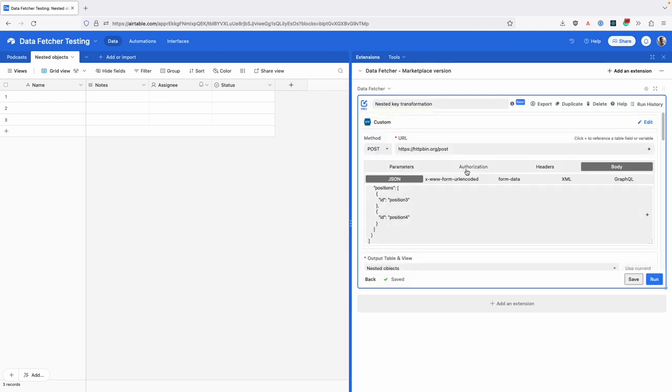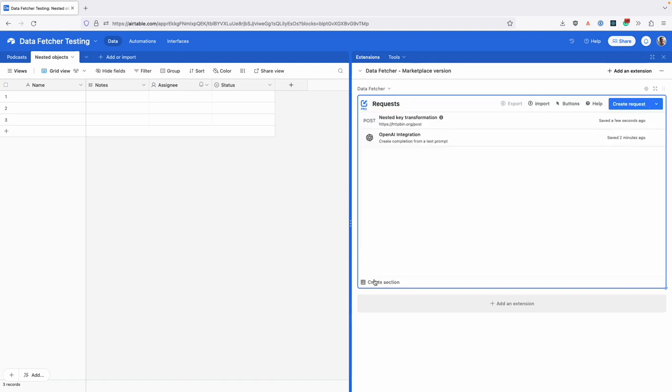You can also add a description to sequences as well, and you'll see back on the home screen that the description pops up on hover.